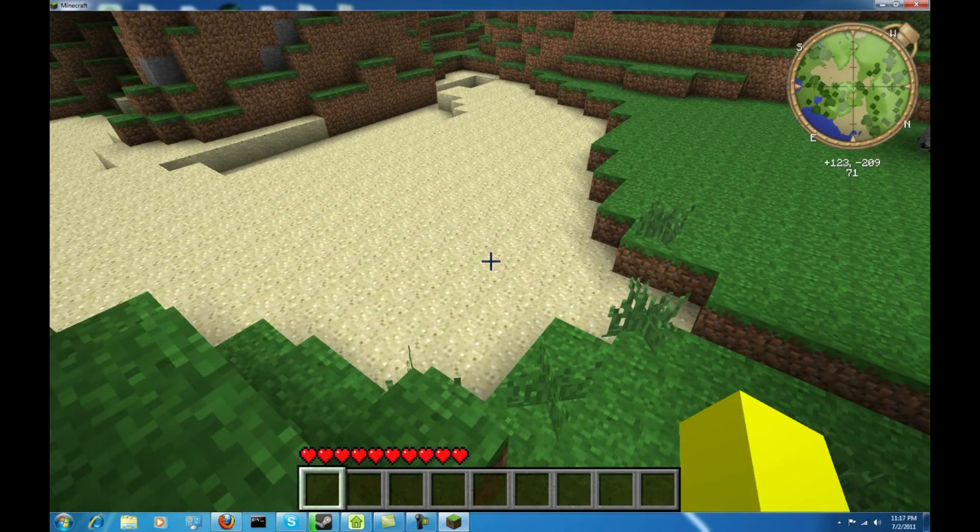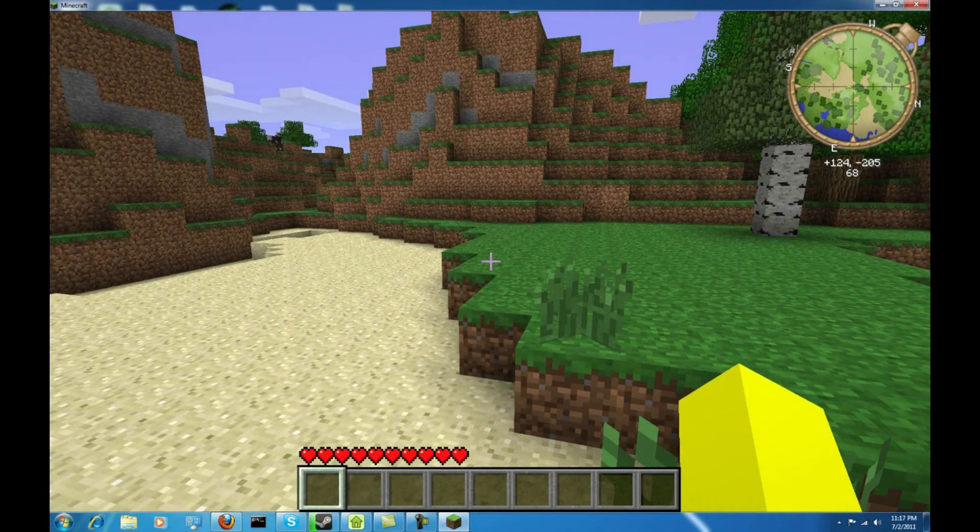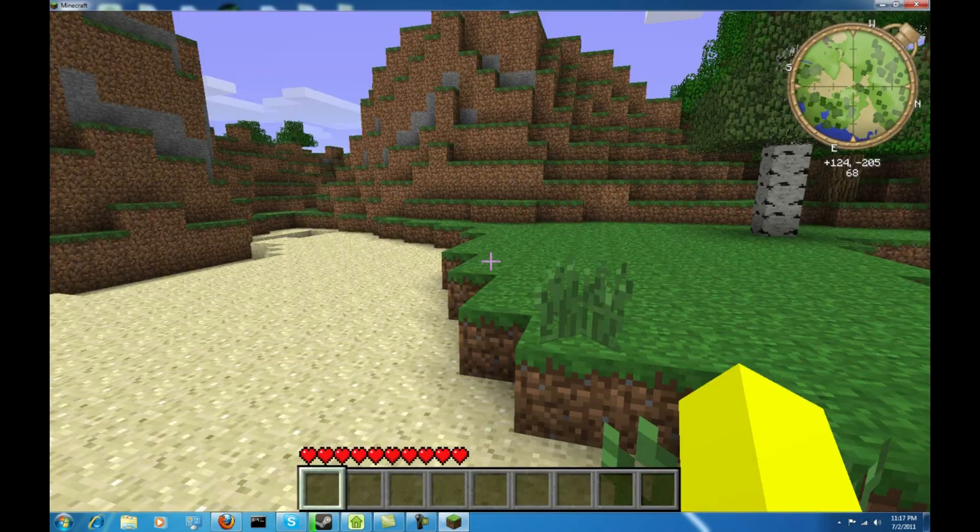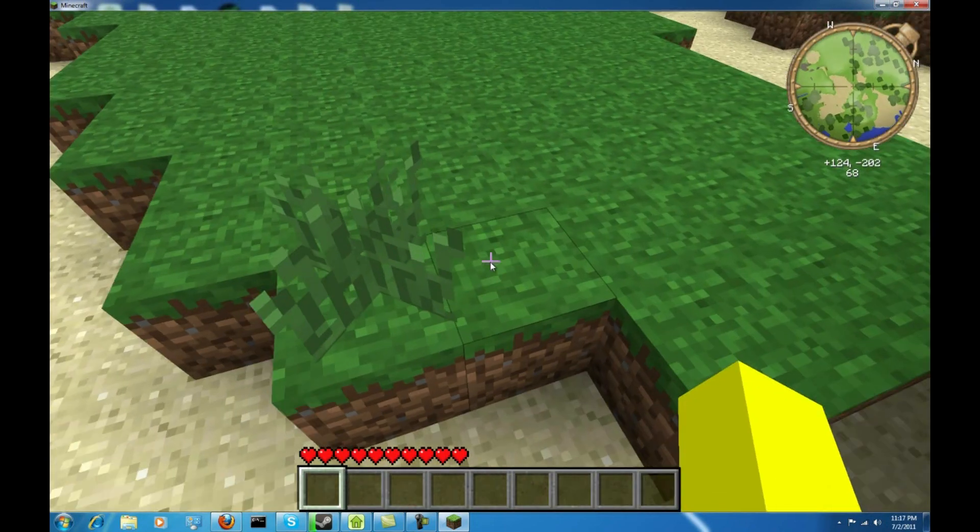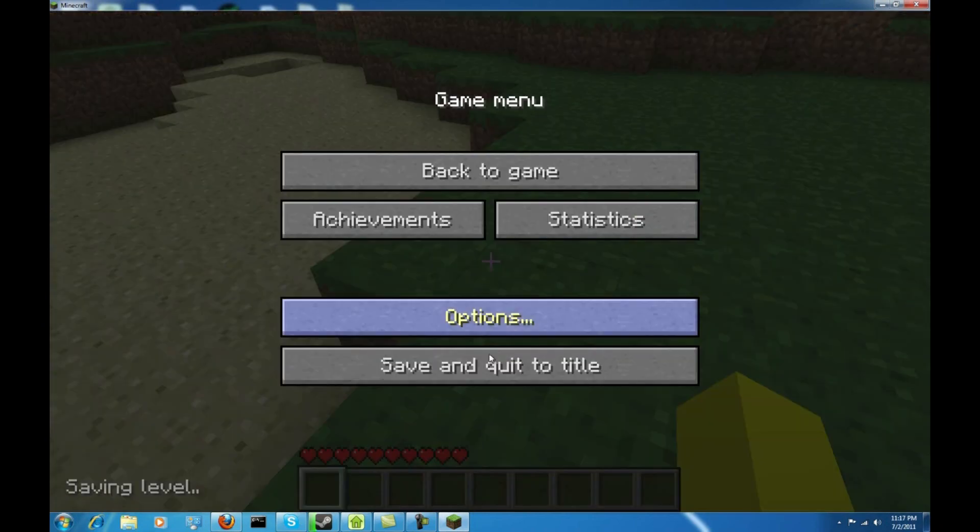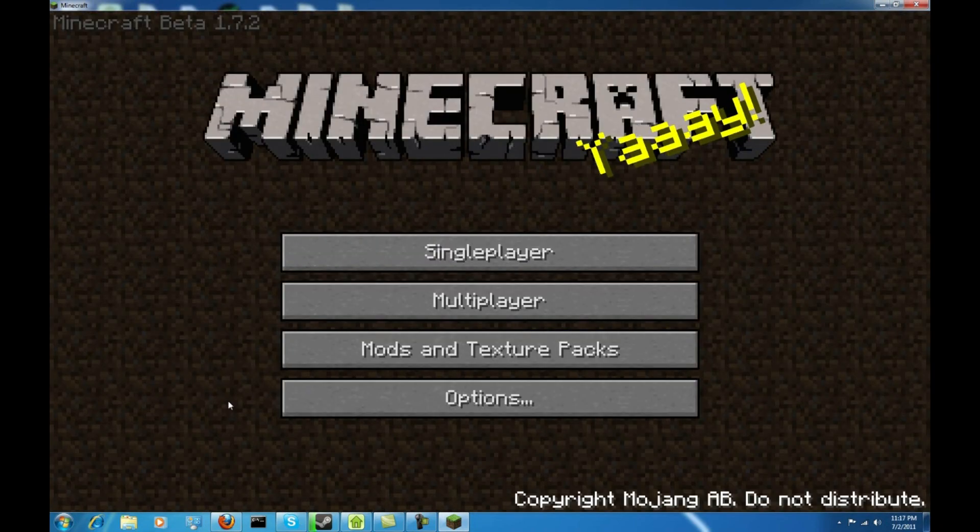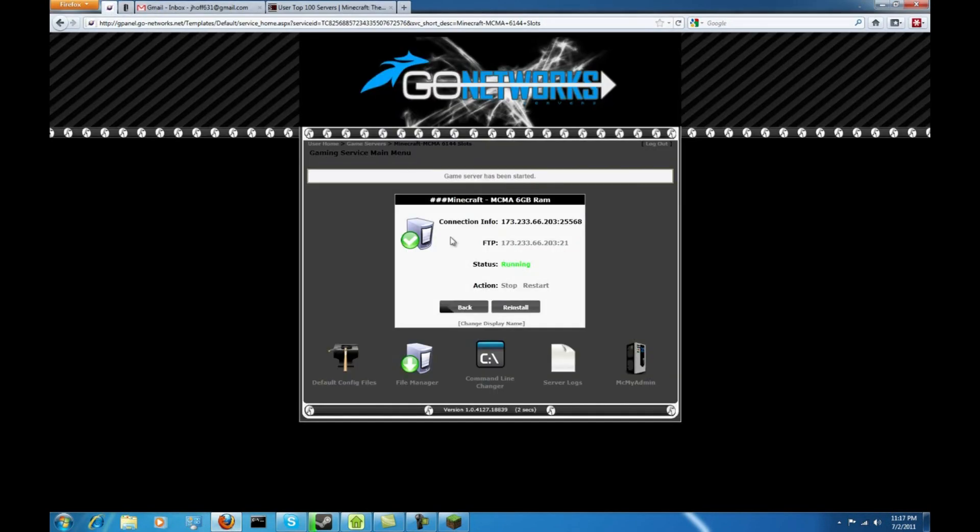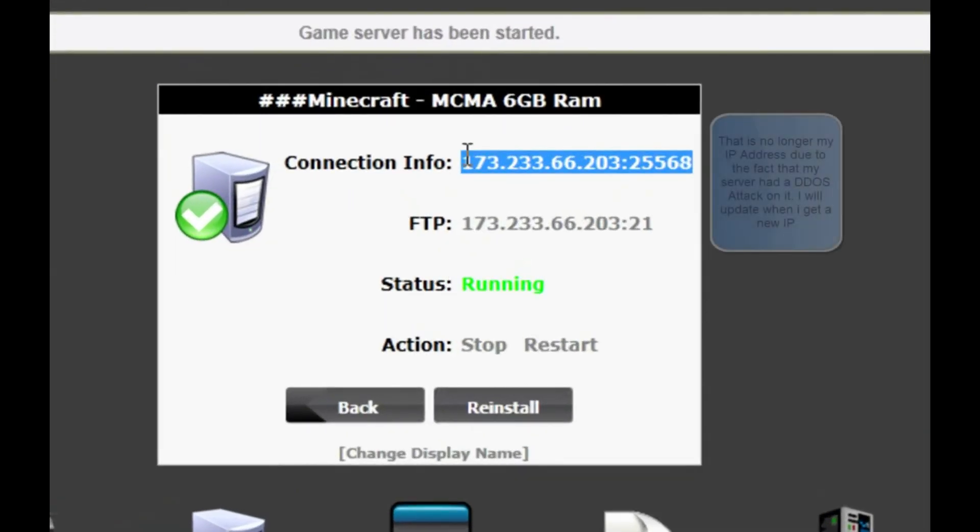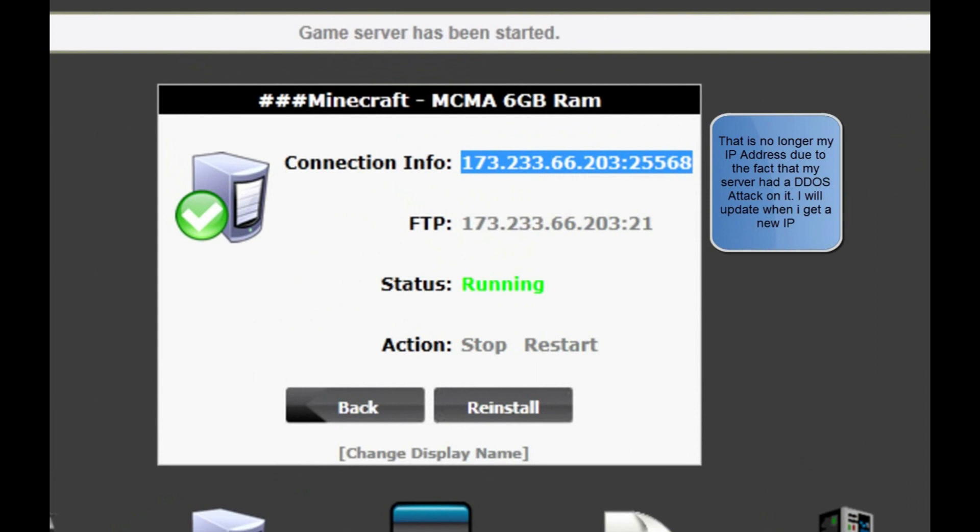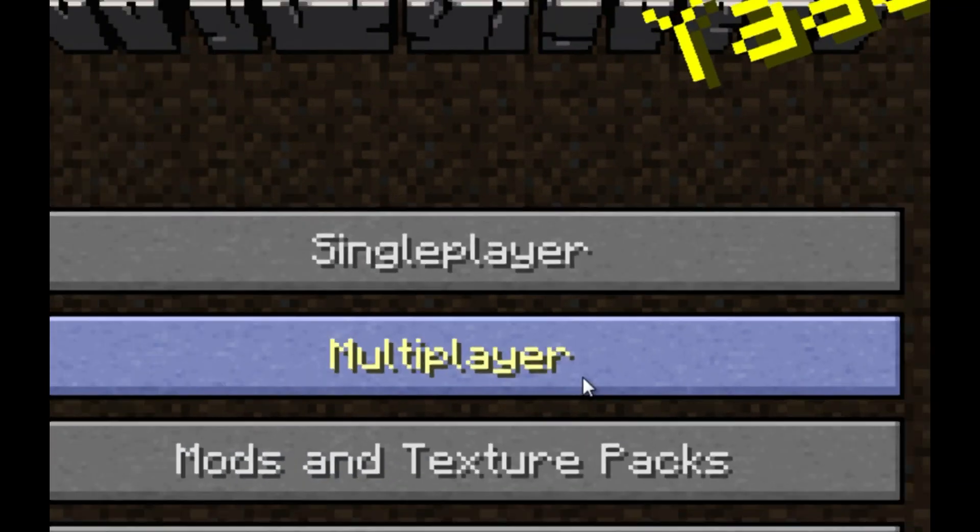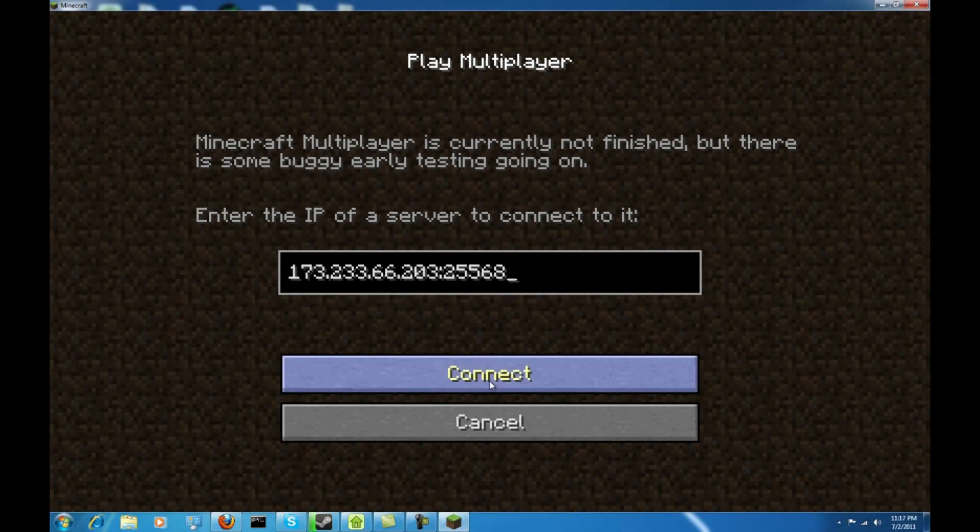Let's try WorldEdit. Like I said, it doesn't always work the first time. I'm just gonna do slash—oh yeah. That's right. WorldEdit, whatever you call it, the WorldEdit plugin only works on multiplayer. So I'm just going to grab my IP address. You guys can feel free to connect to this IP whenever you want. 173.233.66.203, port number 25568.